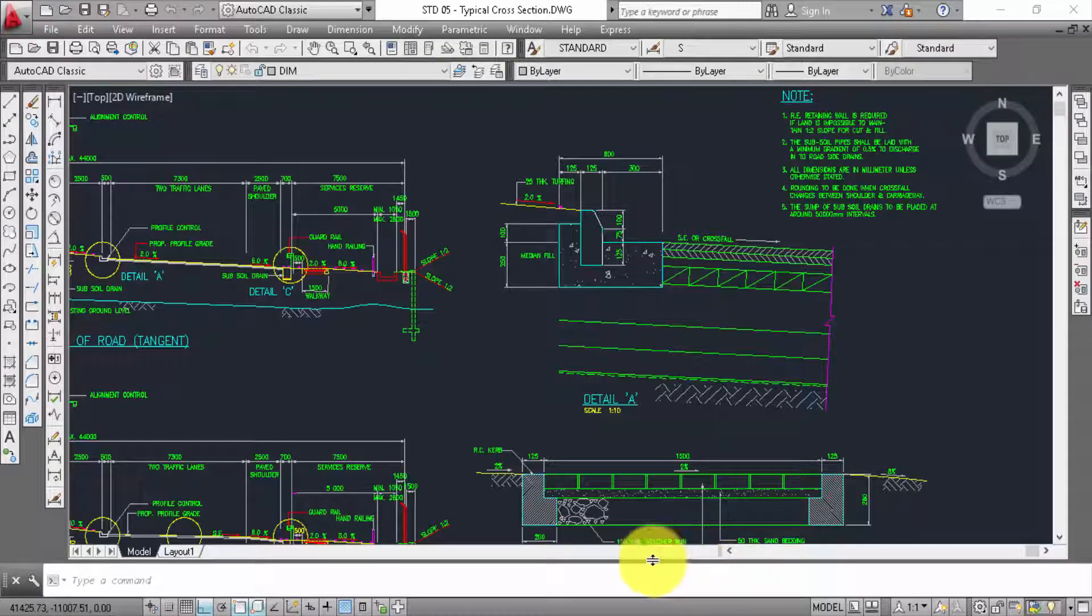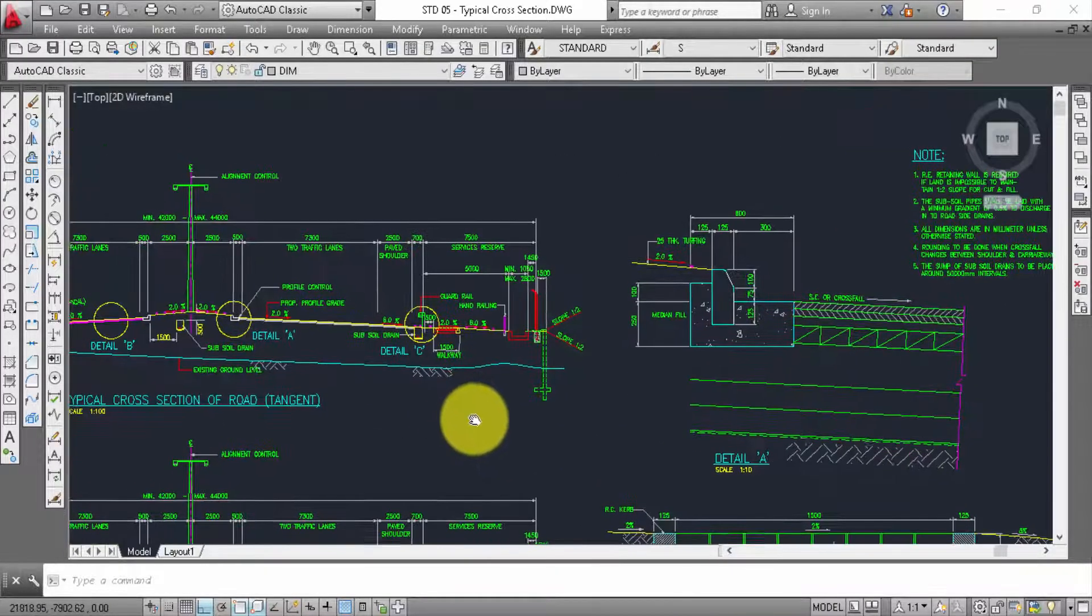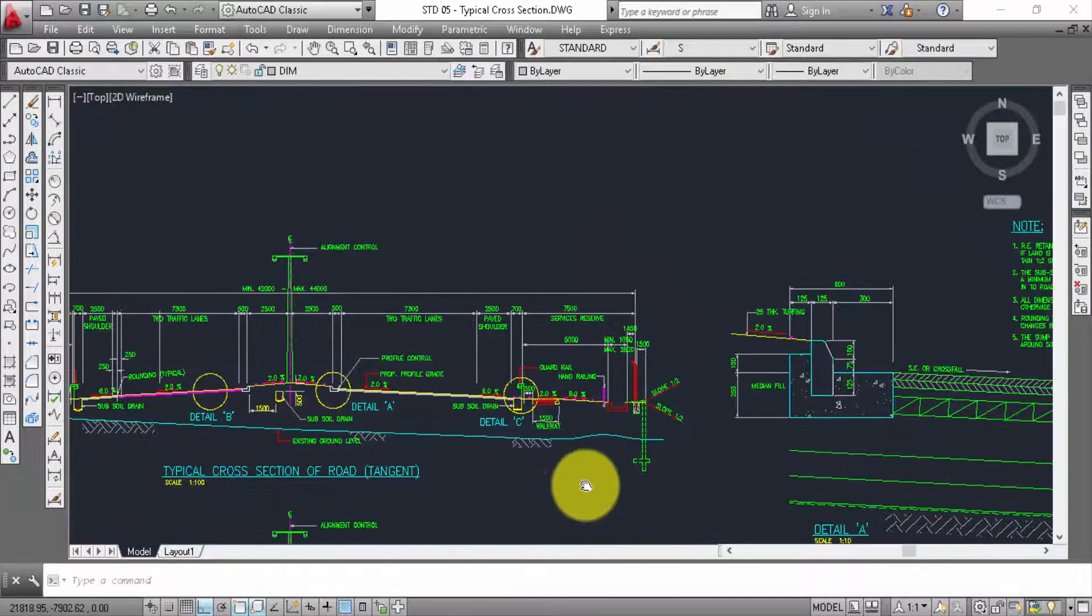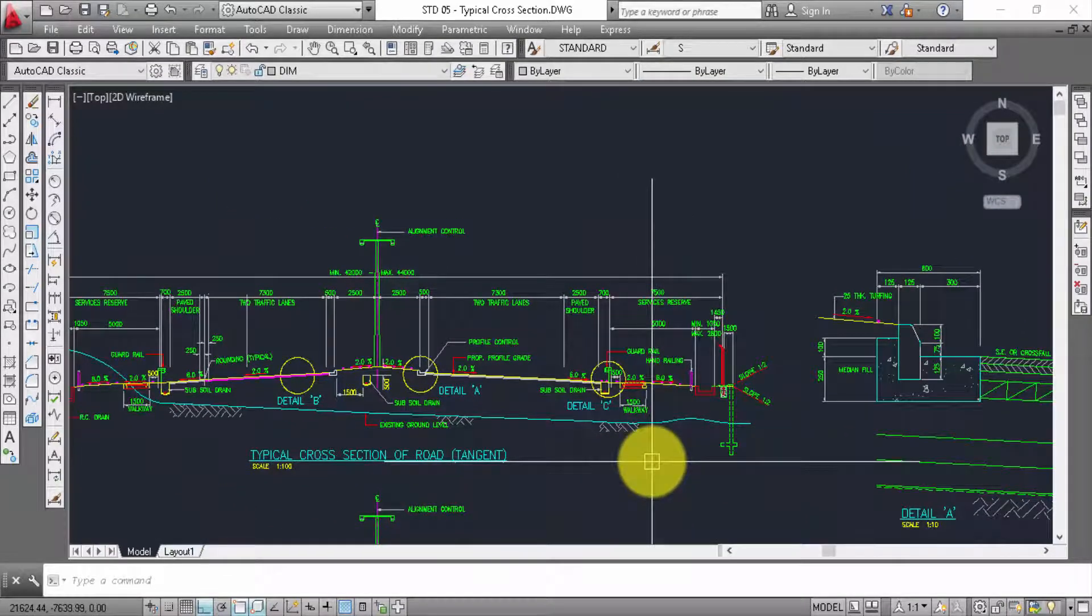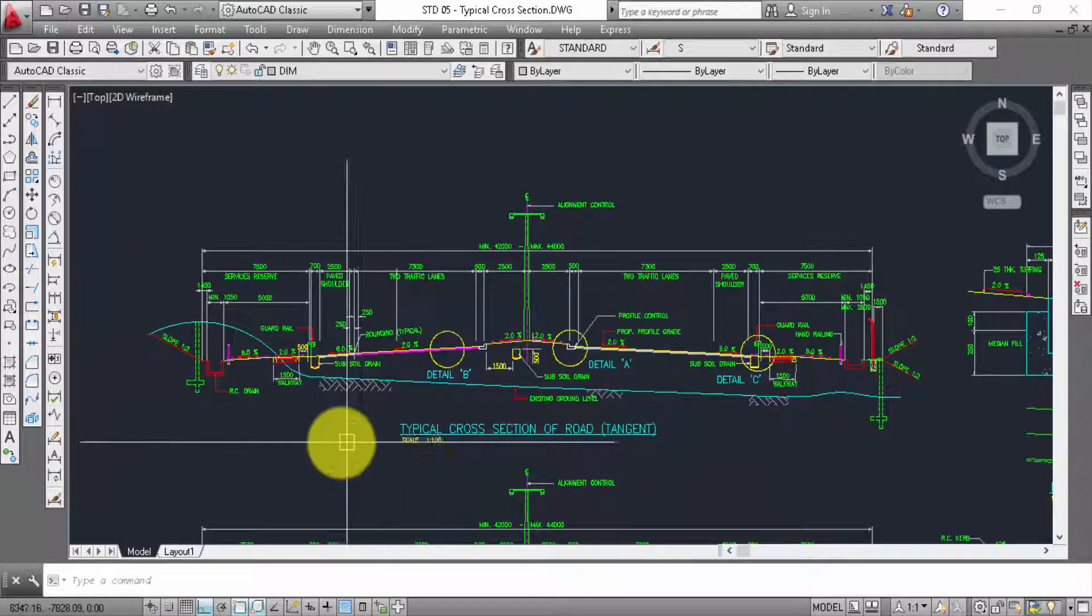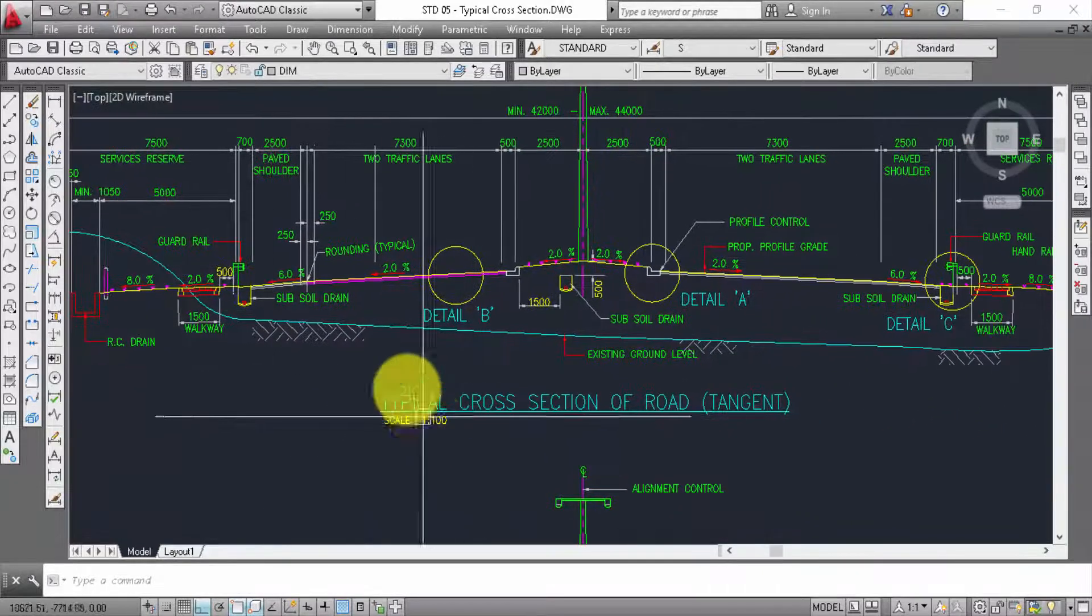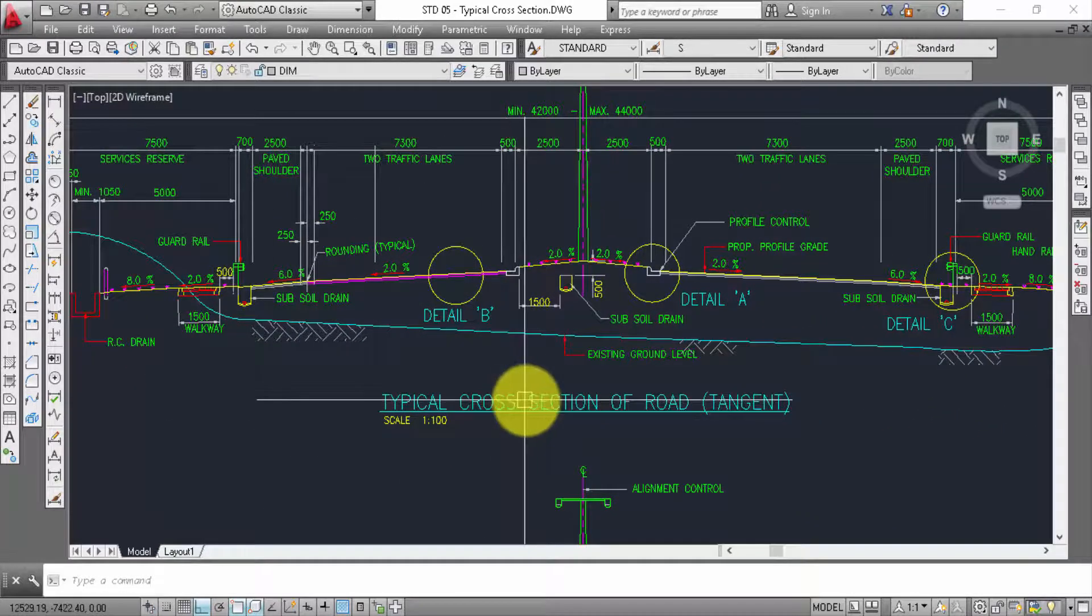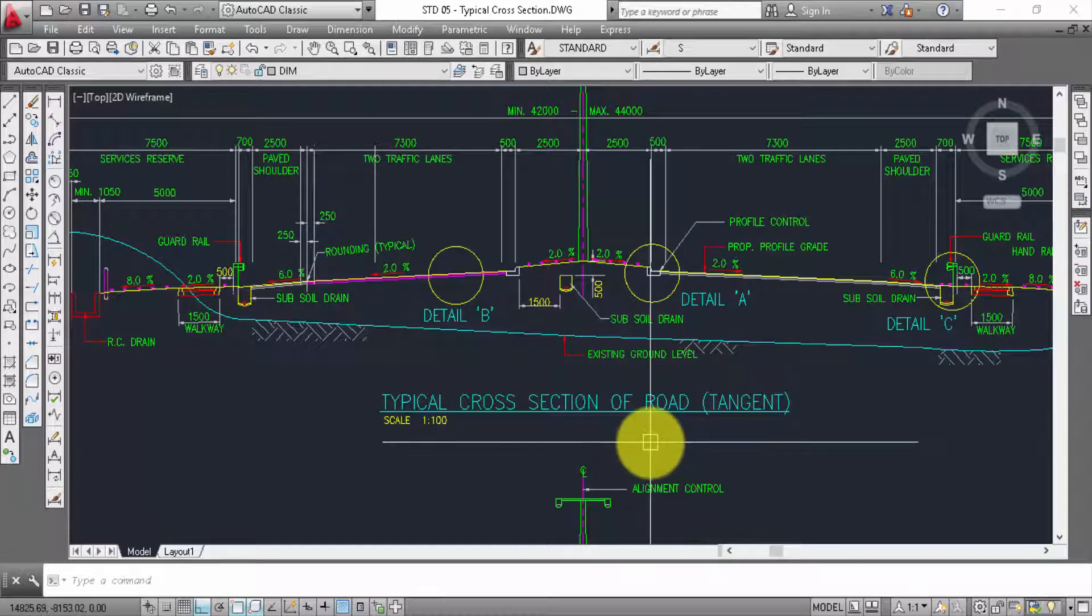Thanks for seeing my video. In here, I will show you how to make the typical cross section. This one is typical cross section of route taken.